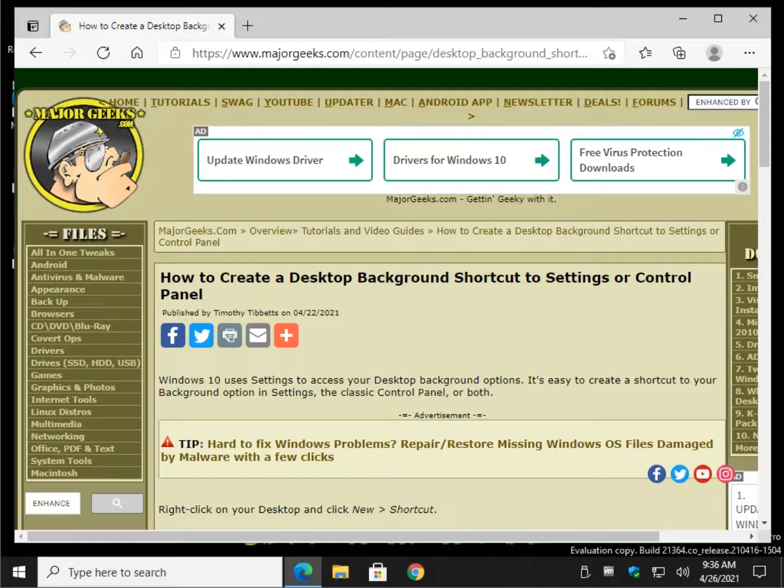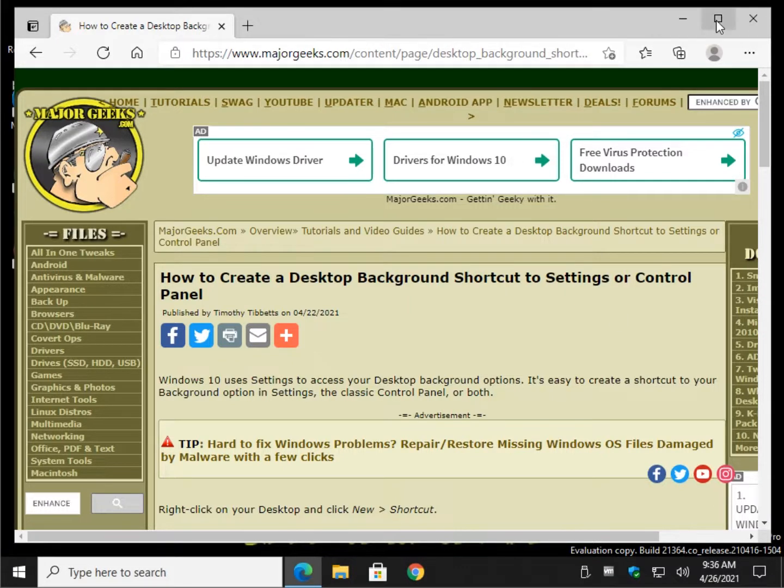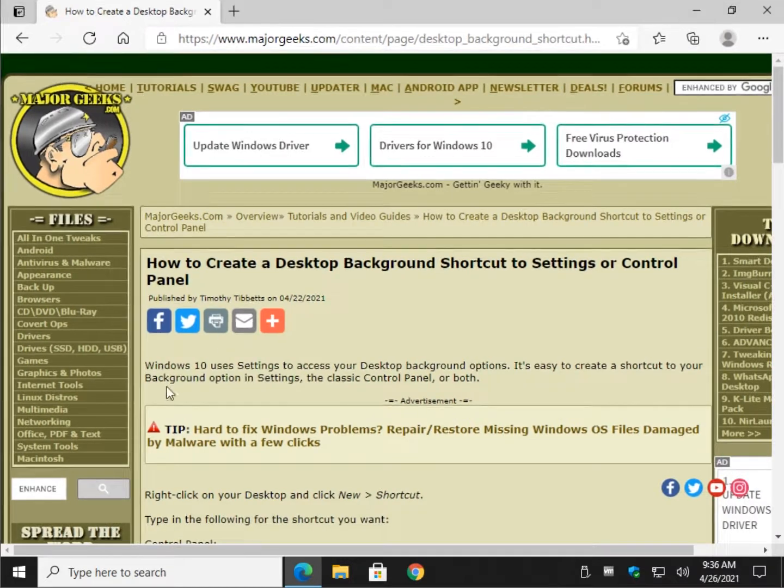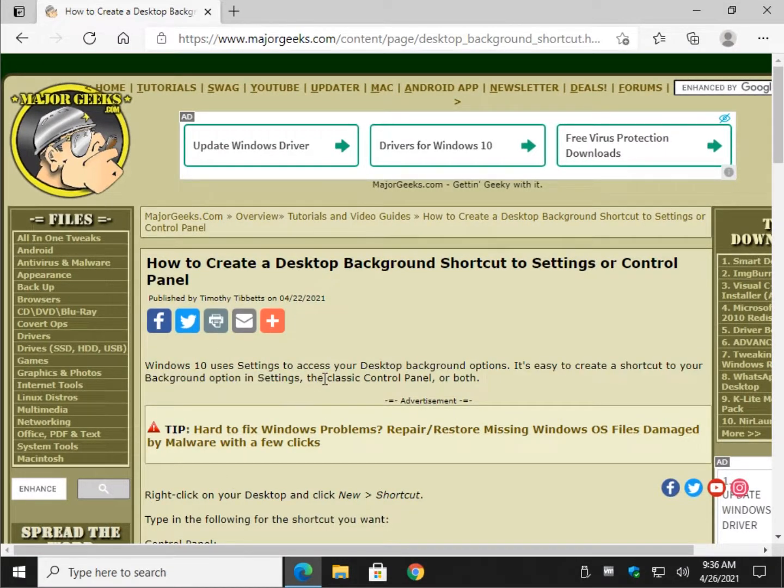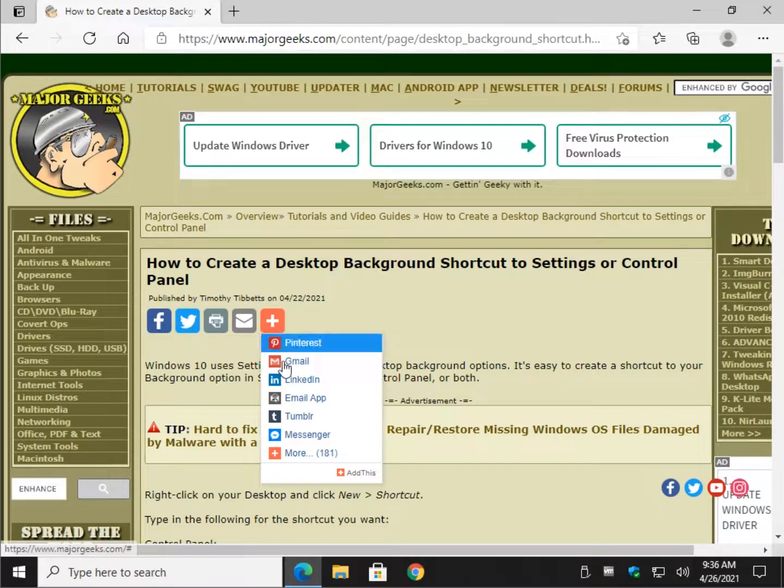We're going to do this on your desktop, obviously, and you can do it to settings, control panel, or both. Very handy if you play around with your desktop background a lot.